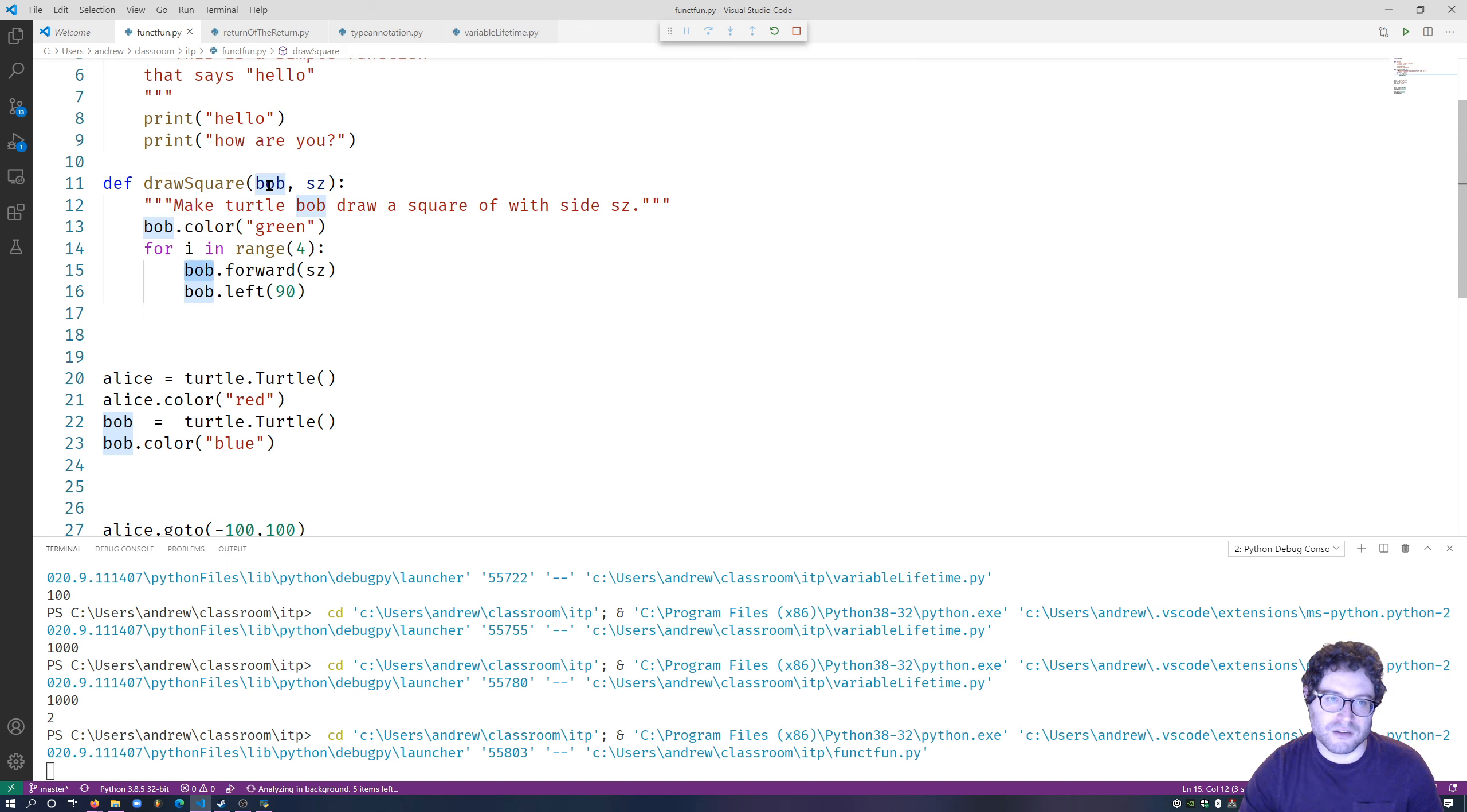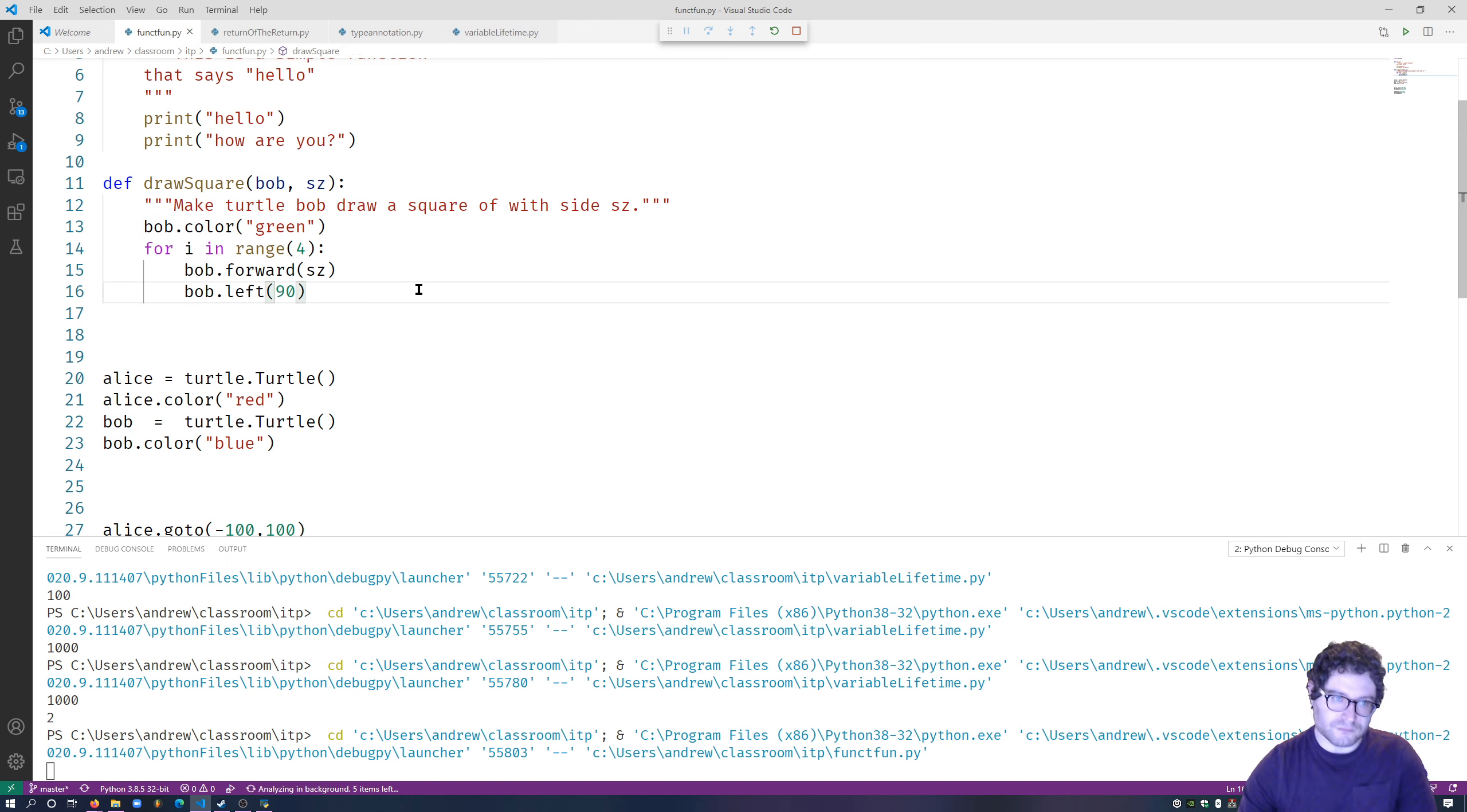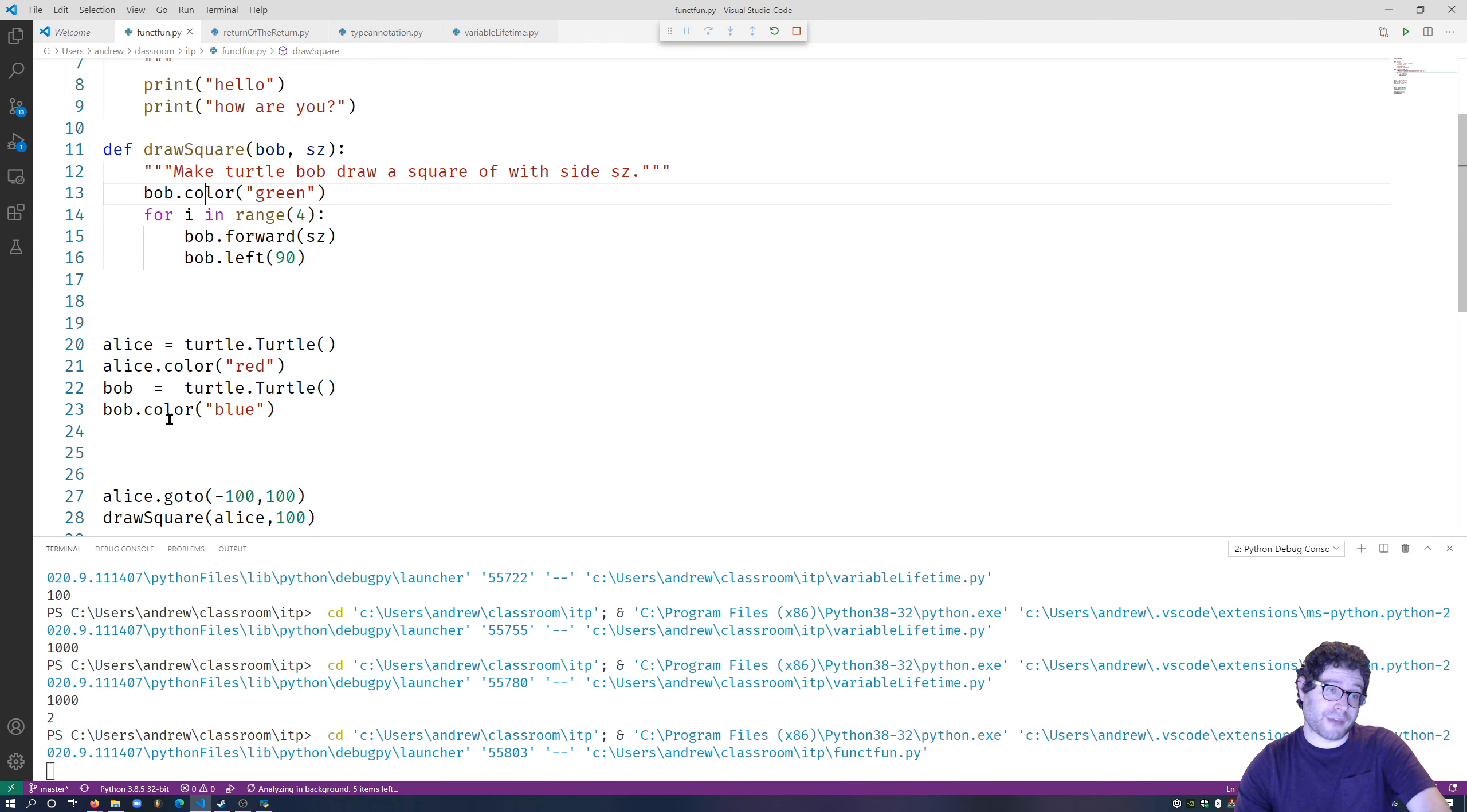This is a variable that is specific, that we've created, specifically inside the drawSquare function. So when I say Bob is equal to green, when I've called Alice, that really applies to Alice.